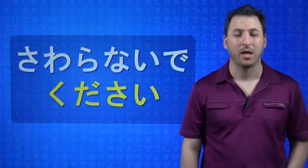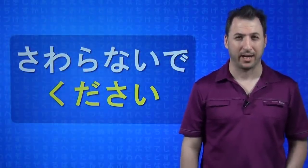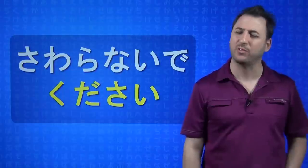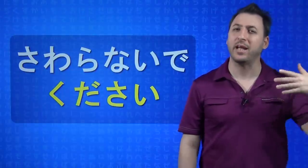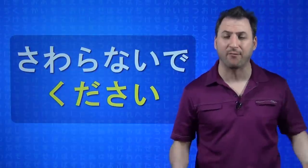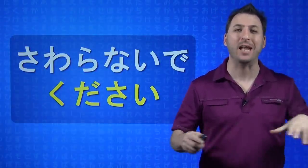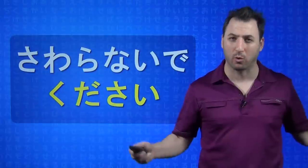Of course the common response that you might get from a girl if you ask that is sawaranaide kudasai, don't touch. So it's very simple, just take the positive te form or the negative te form and add kudasai to any verb. It always works.